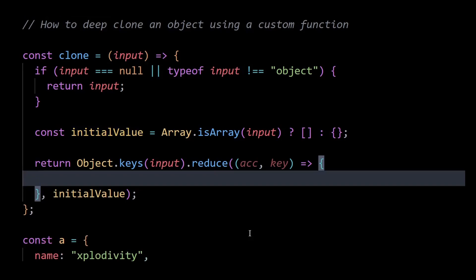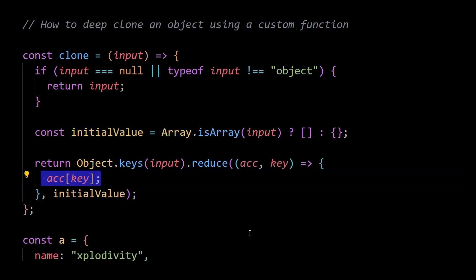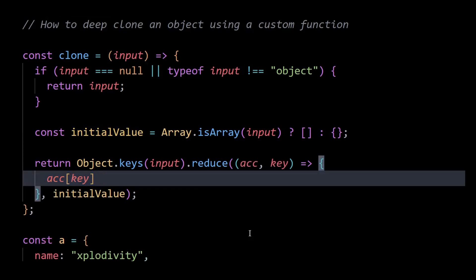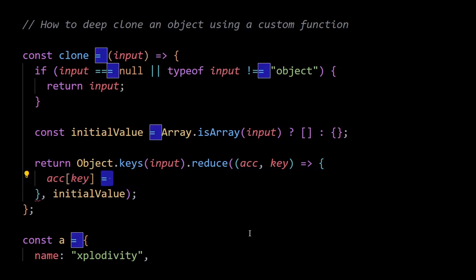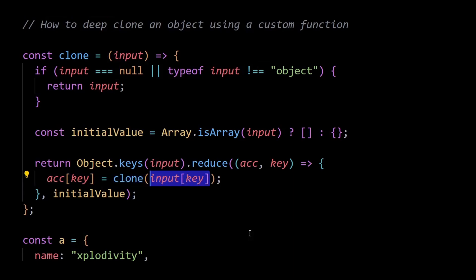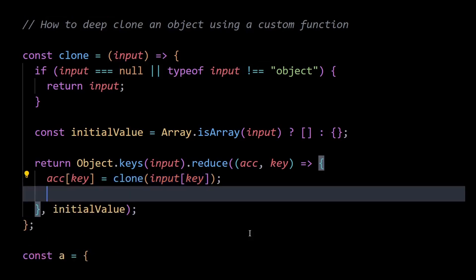Inside the reduce function, for each key in the input object, I'll assign a deep clone of the corresponding value to the same key in the accumulator object. Then I'll call the recursive clone function on each value which ensures deep cloning.